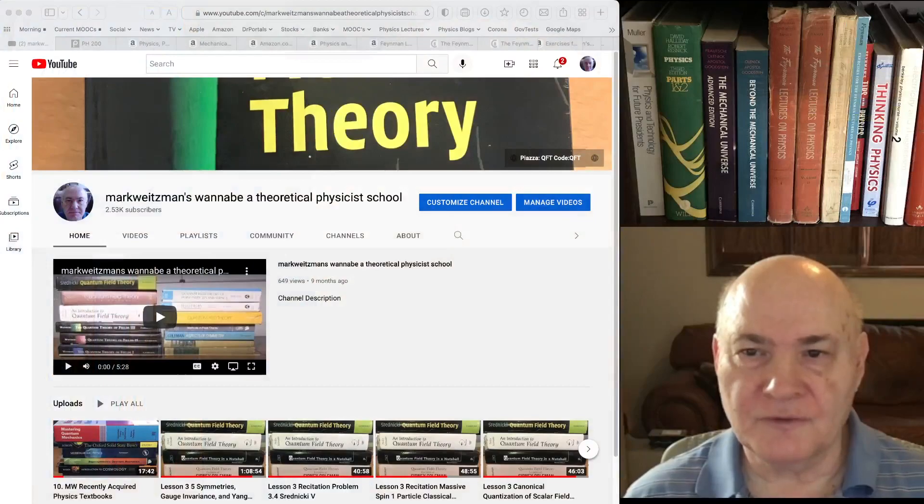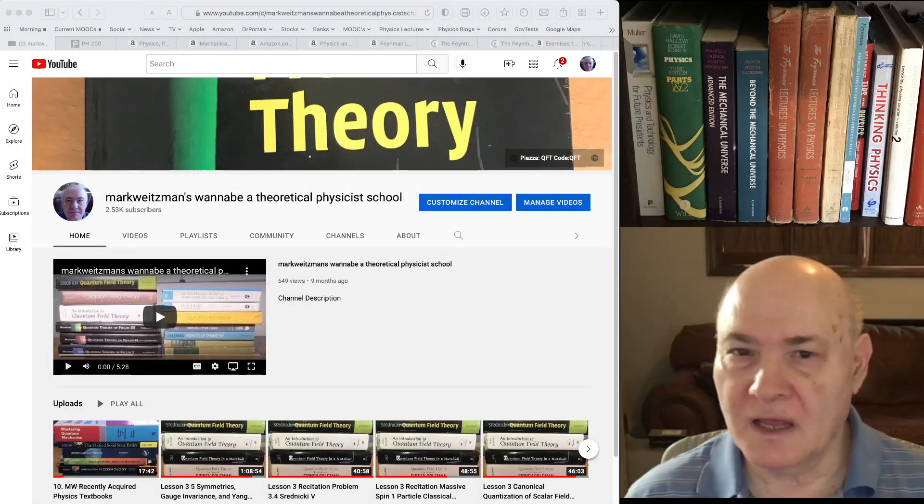Hi everybody, this is Mark Weitzman and I've decided to remake my playlist on textbook suggestions. I recently made a video on additional books that I bought. Now I'm going to go back to the first video on textbooks. I sort of made these on the fly during the pandemic and I want to improve the production quality a little bit. Today I'm going to begin by talking about first-year high school advanced placement physics textbooks.